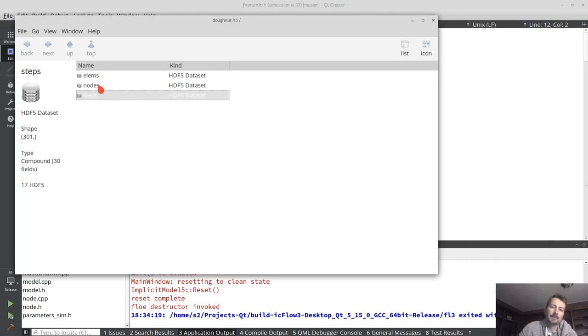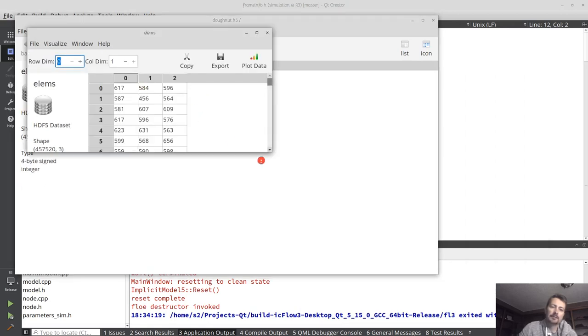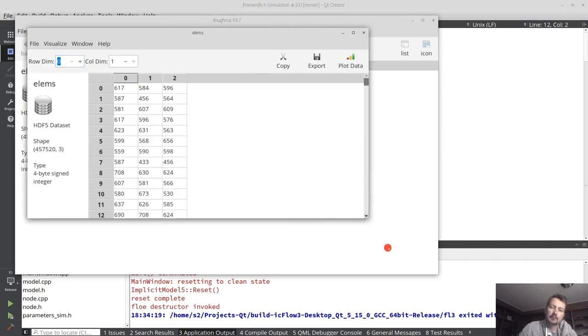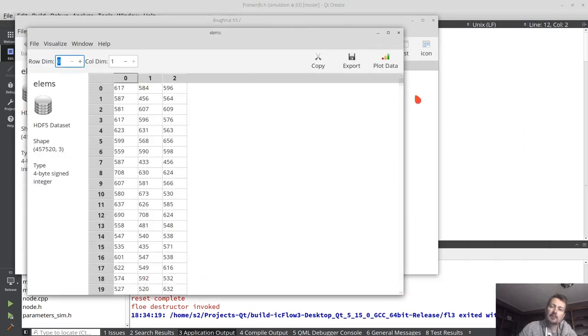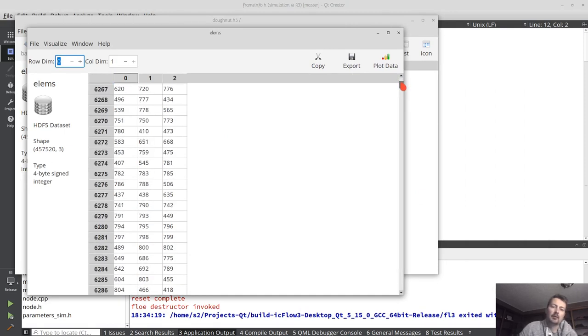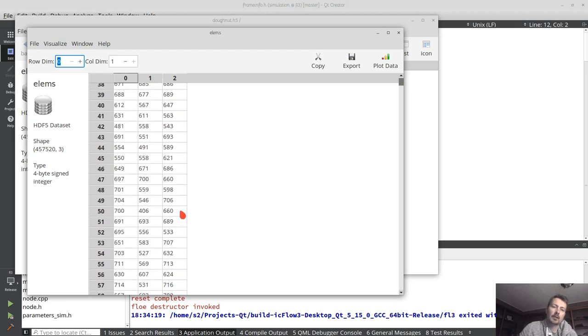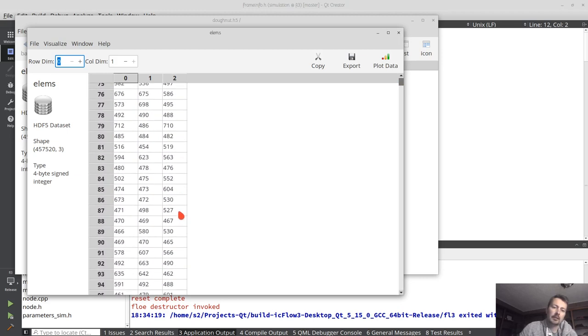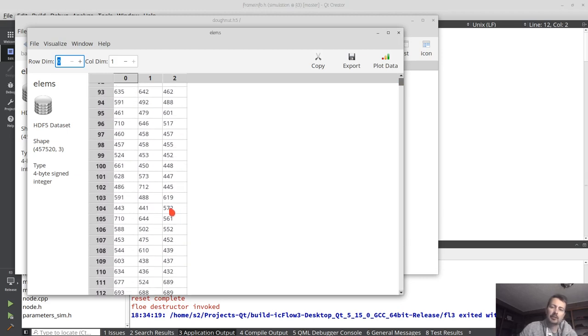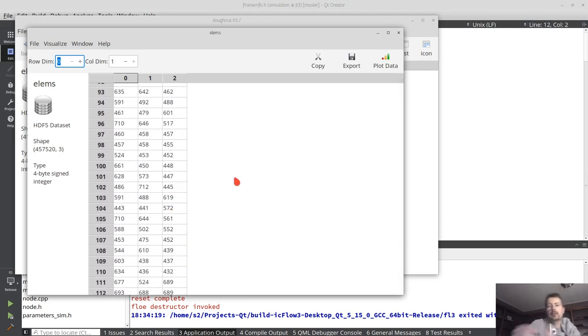So going back to the elements for example, if I wanted the second time step I would just start from element 900 something. Why is it better than keeping separate data sets?